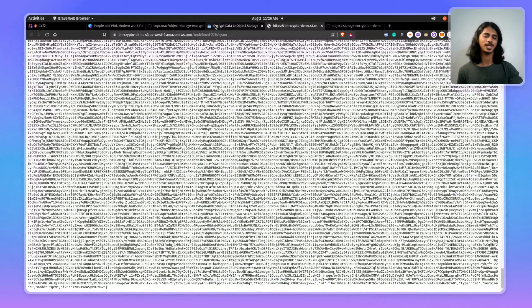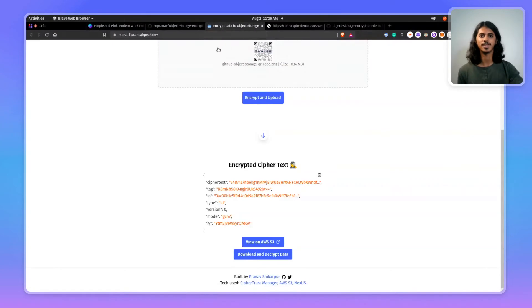One thing to note in the ciphertext is that it has something called the IV, or the Initialization Vector, which is very important when you're encrypting more sensitive data.